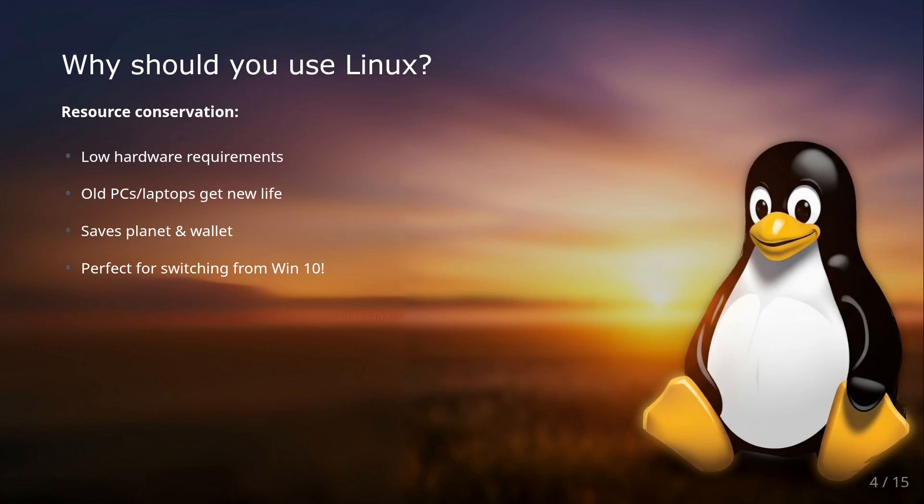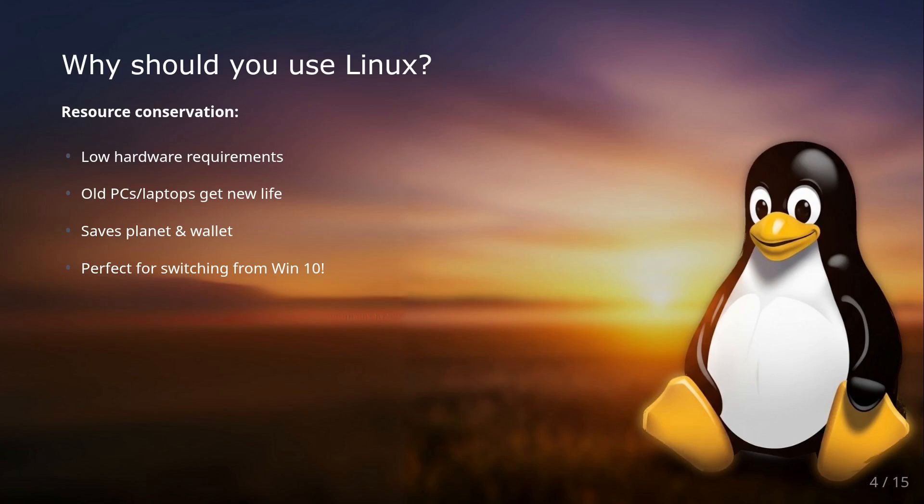One of them is resource conservation. Do you have an older computer that's just crawling under Windows 10 or 11? Linux can work wonders here. Many Linux systems have very low hardware requirements. This means you can breathe new life into your old laptop or PC. This not only conserves our planet's resources but also your wallet. Buying new hardware can be postponed significantly. So switching from Windows 10 to Linux is an excellent idea here, which many people are doing right now because of the coming end of Windows 10.